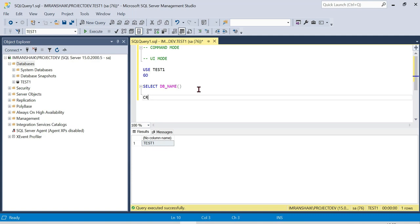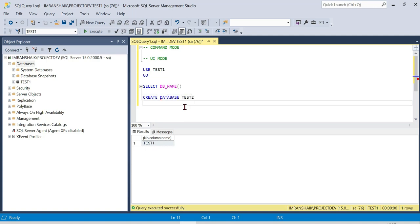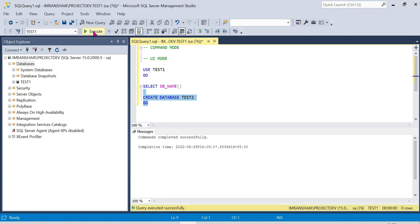Click on the database. Okay — CREATE DATABASE test2. Then click Go or execute. So now we can see the test2 database has been created.